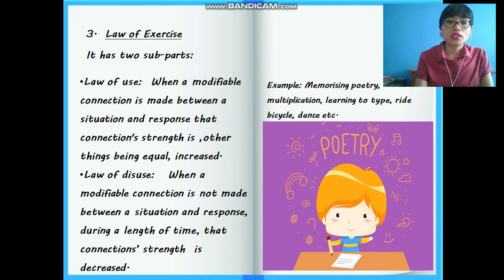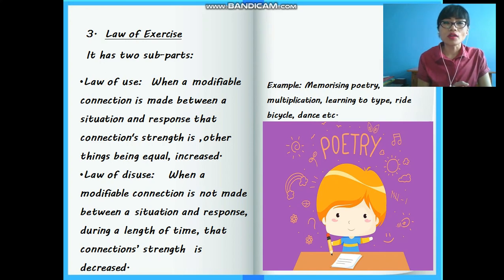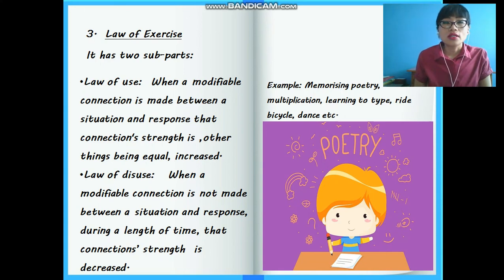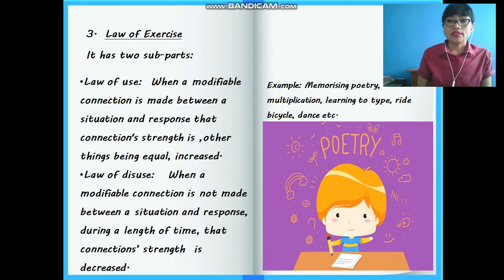So these are the three primary laws of Thorndike's trial and error theory of learning. In the next video, I will cover the secondary laws of learning.